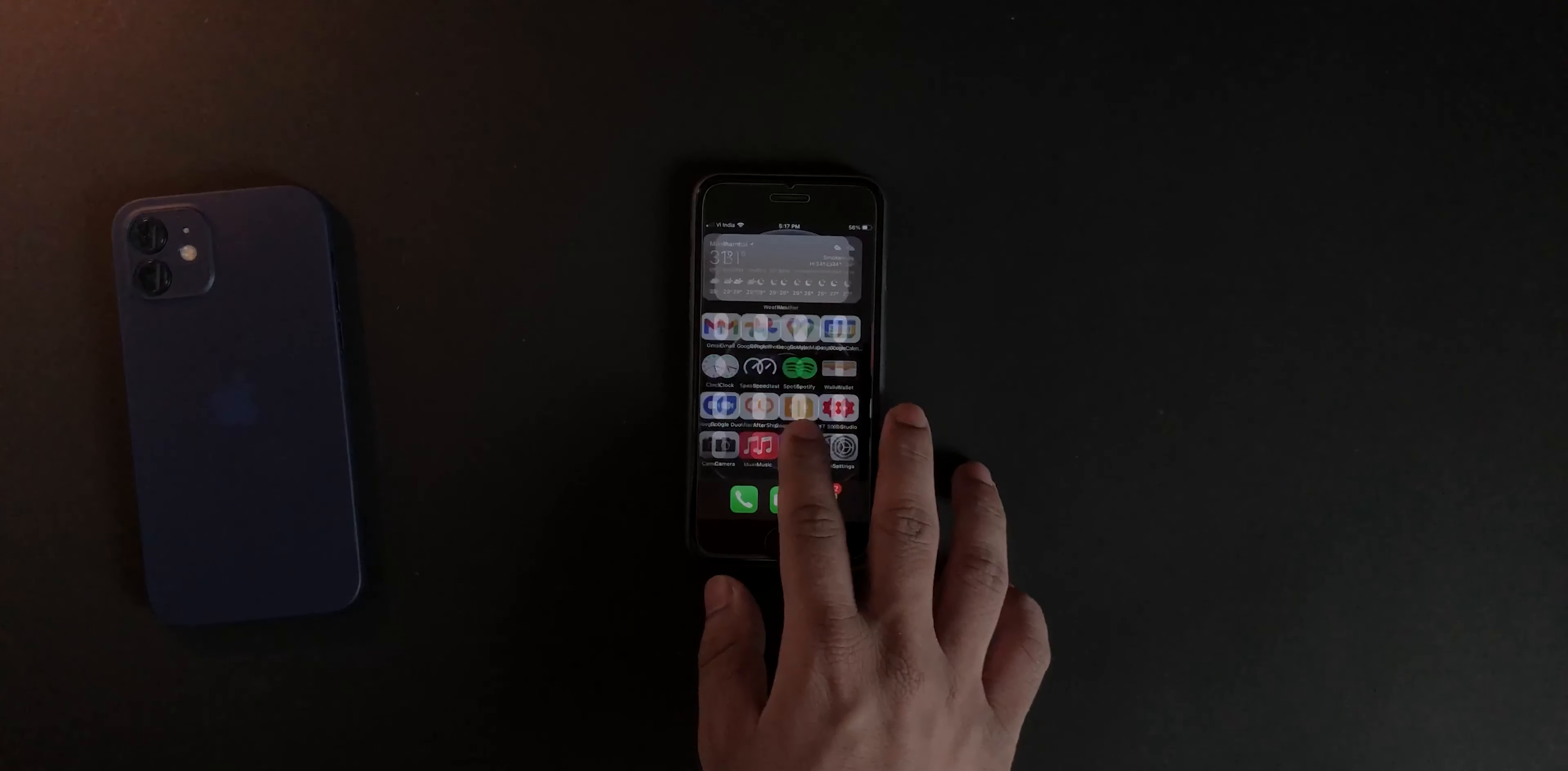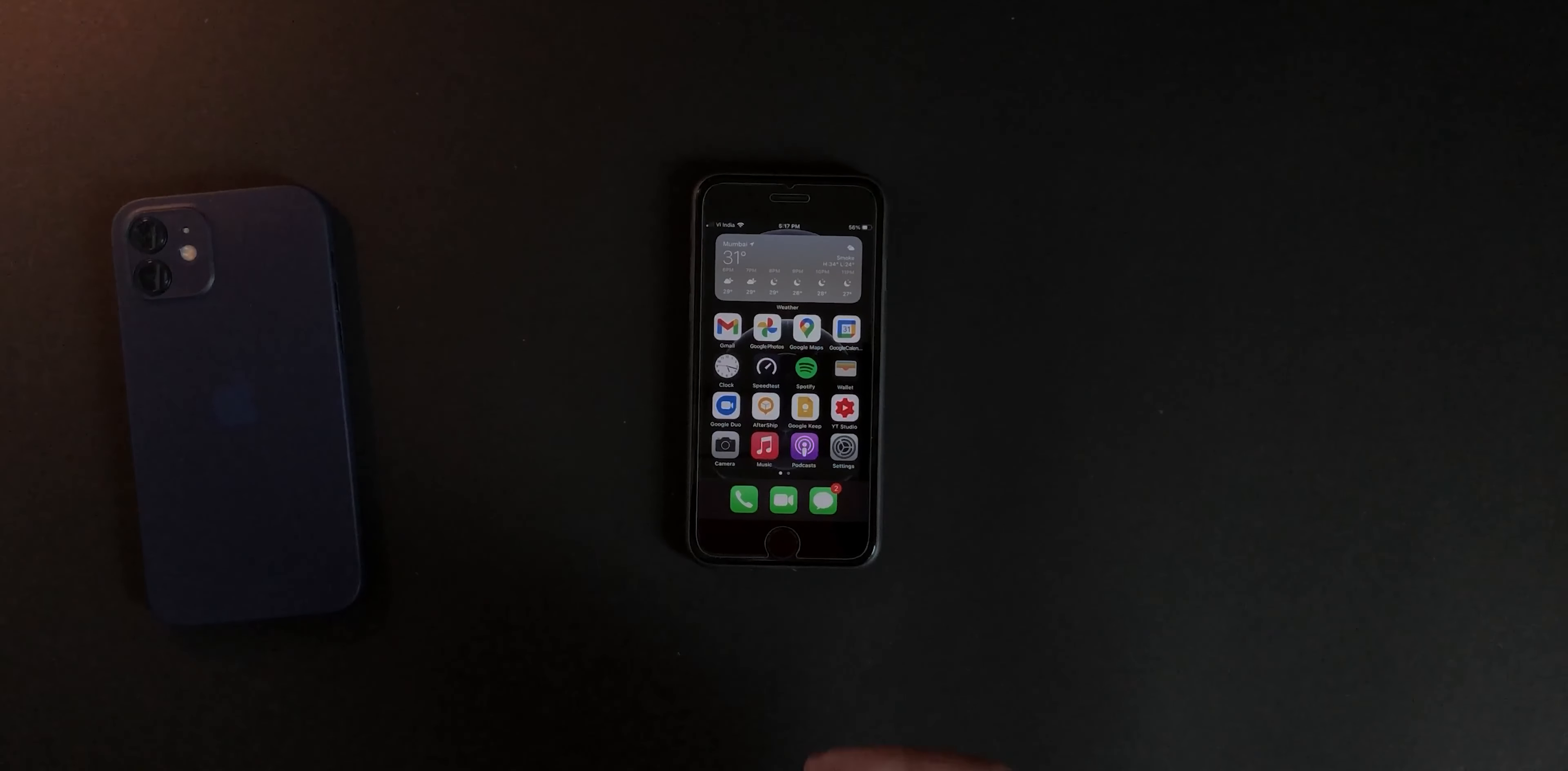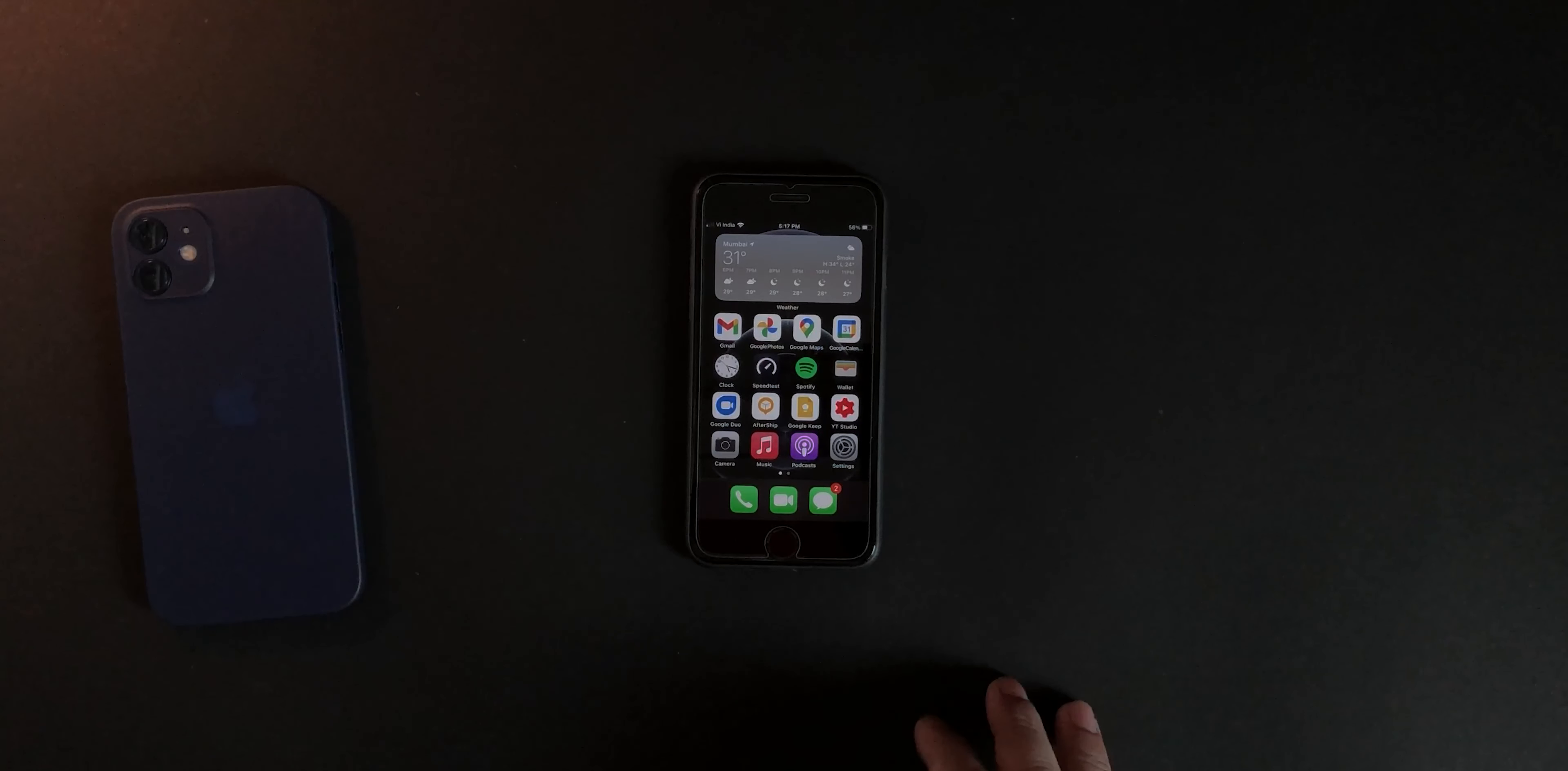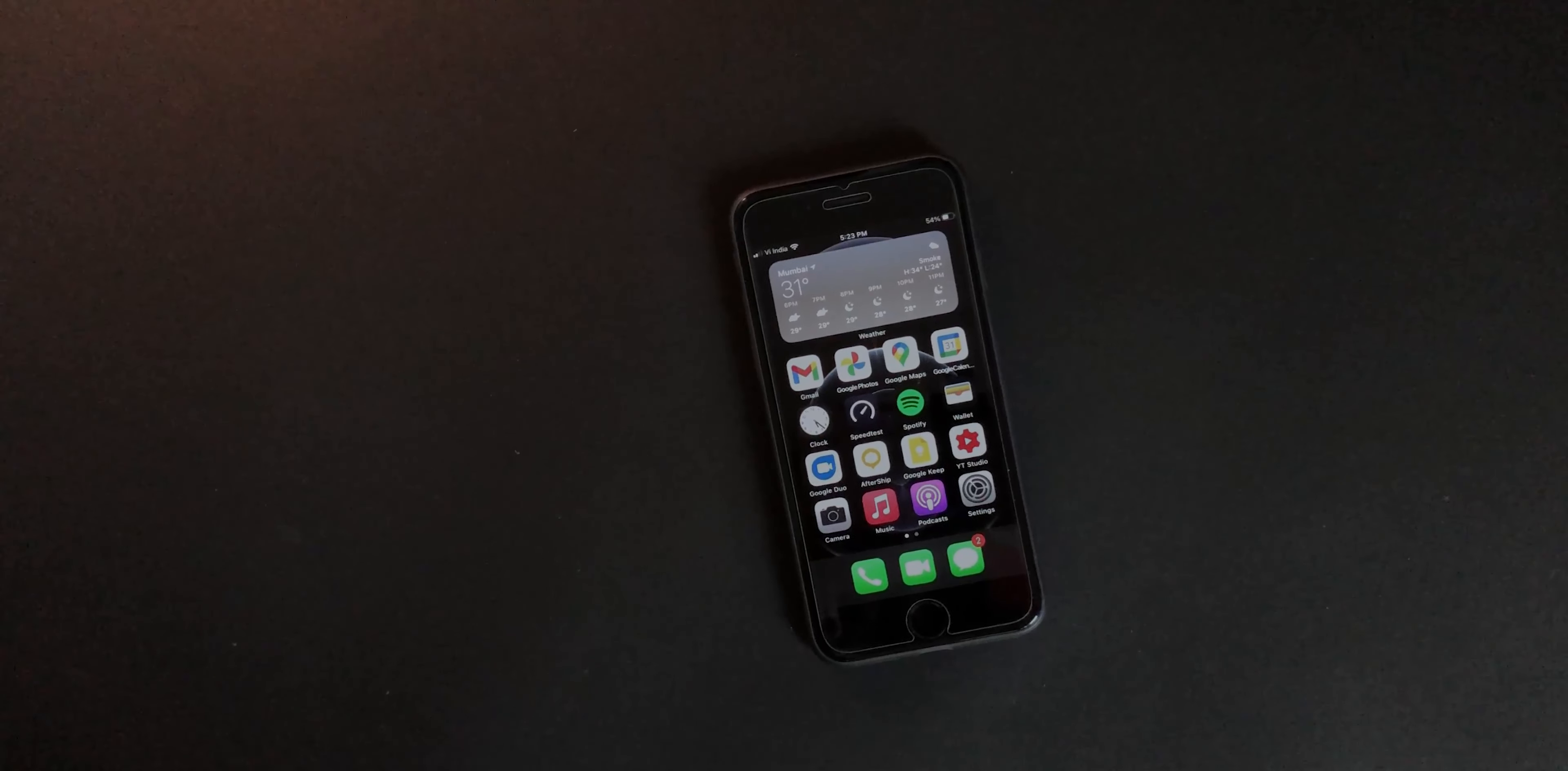You guys must also know that I also had a Pixel with me previously that I recently sold because it went out of the software update lifecycle. It completed three years and yeah, no more future updates, so I sold it. The point is, I basically shoot my videos on a mobile device.